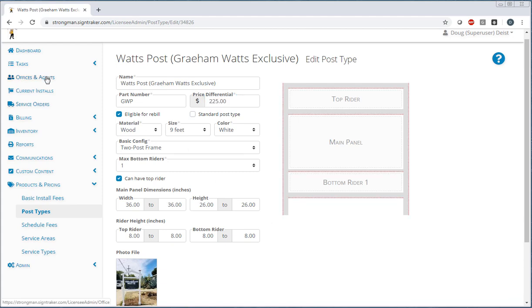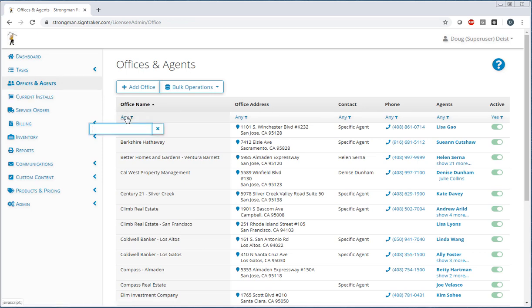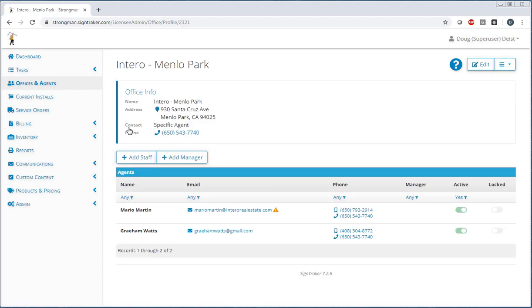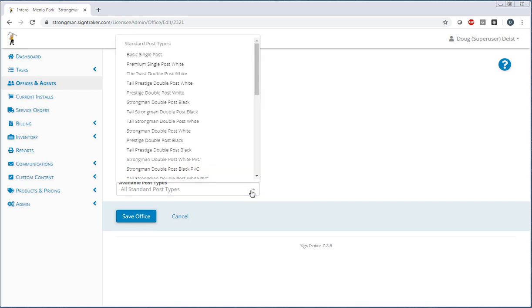So let's go ahead and take a look at this office here, and we happen to know that is for the Menlo Park office of Ventero. We're going to go ahead and select this office, then after selecting it, edit the office. And you'll see down here there's an available post type here. We're going to go and review the available post types.